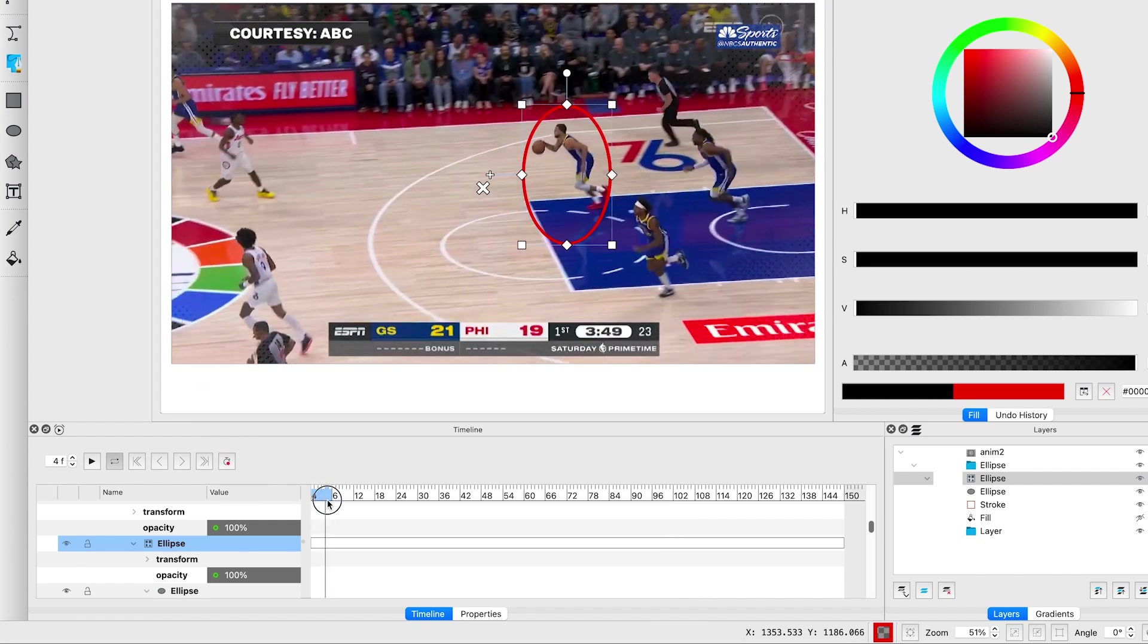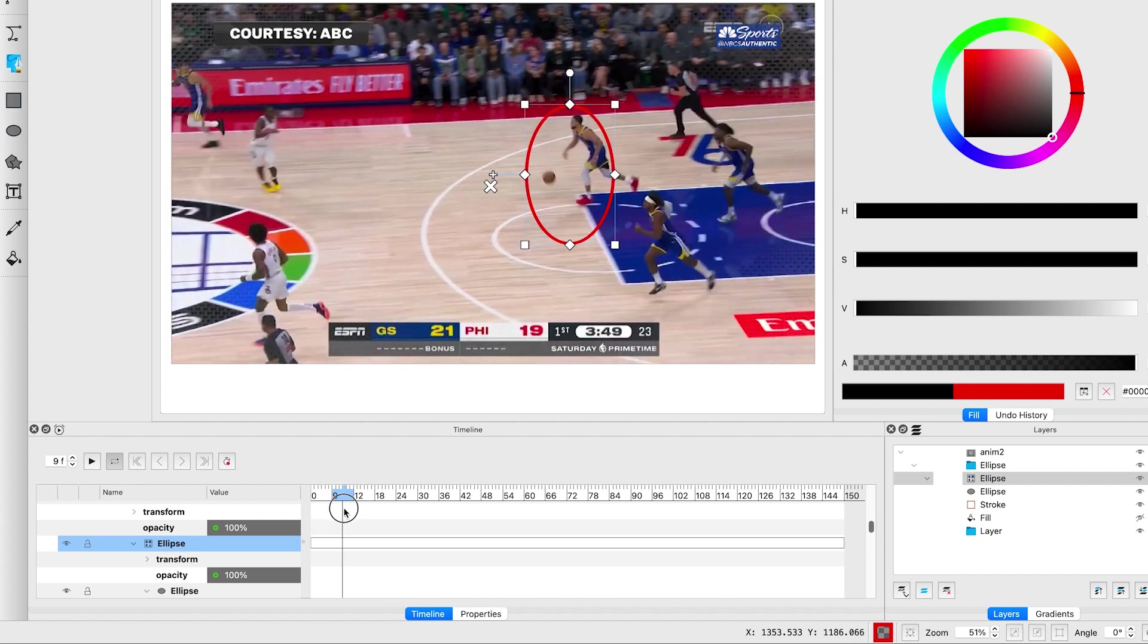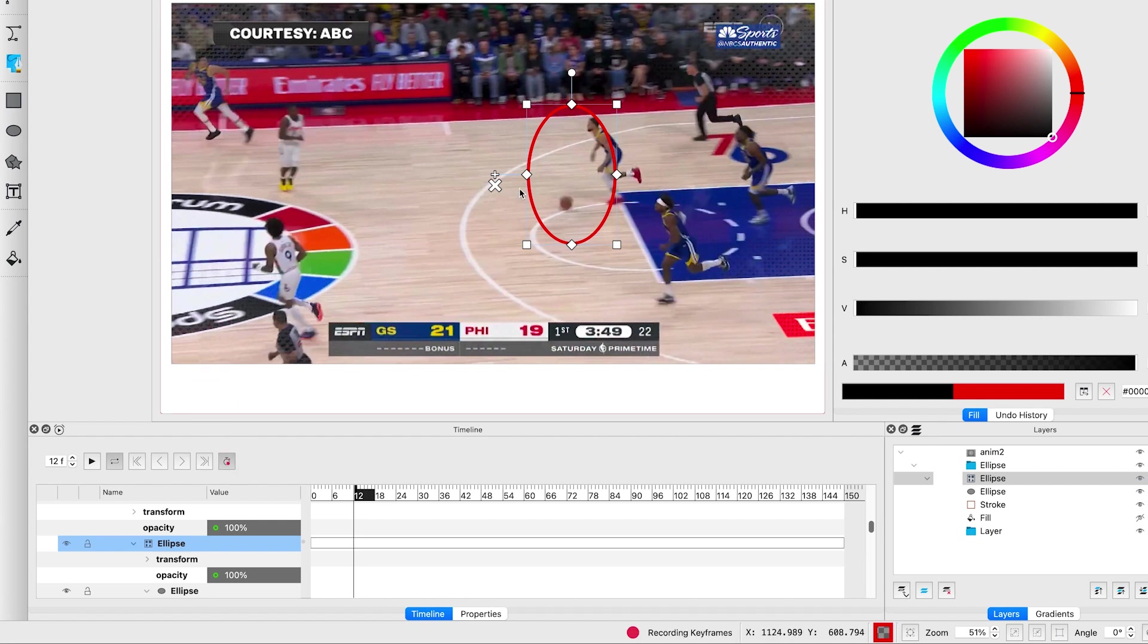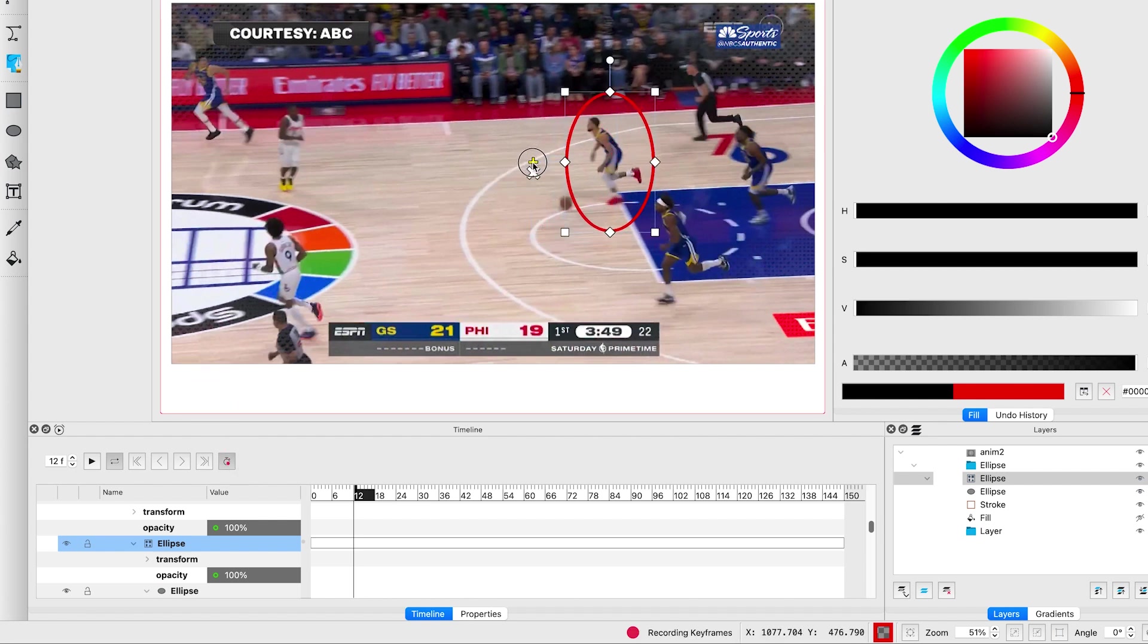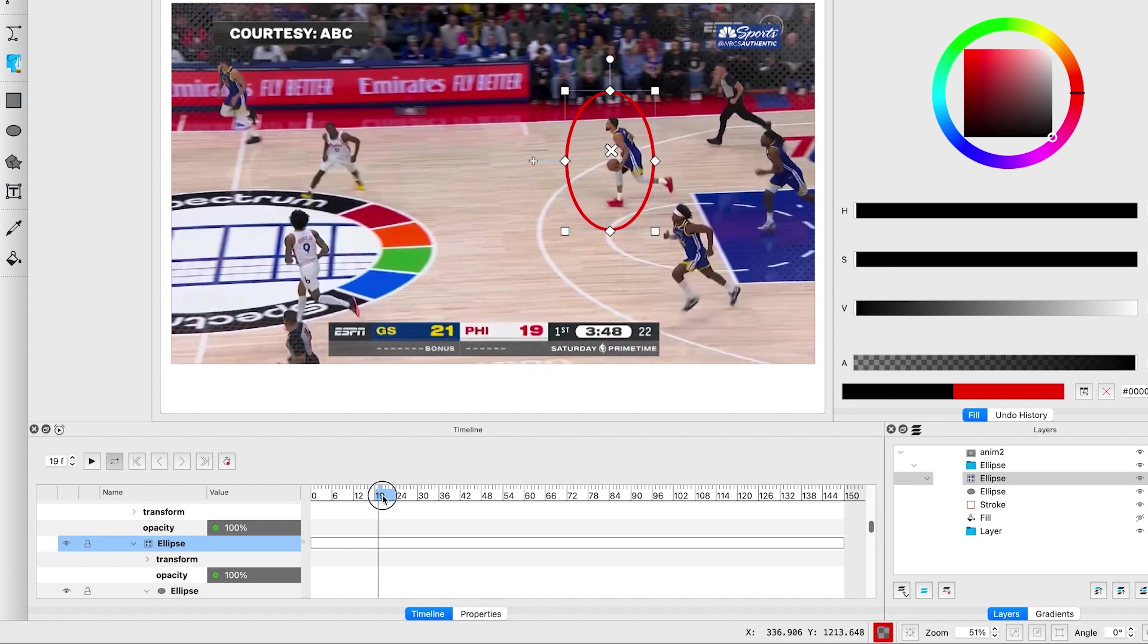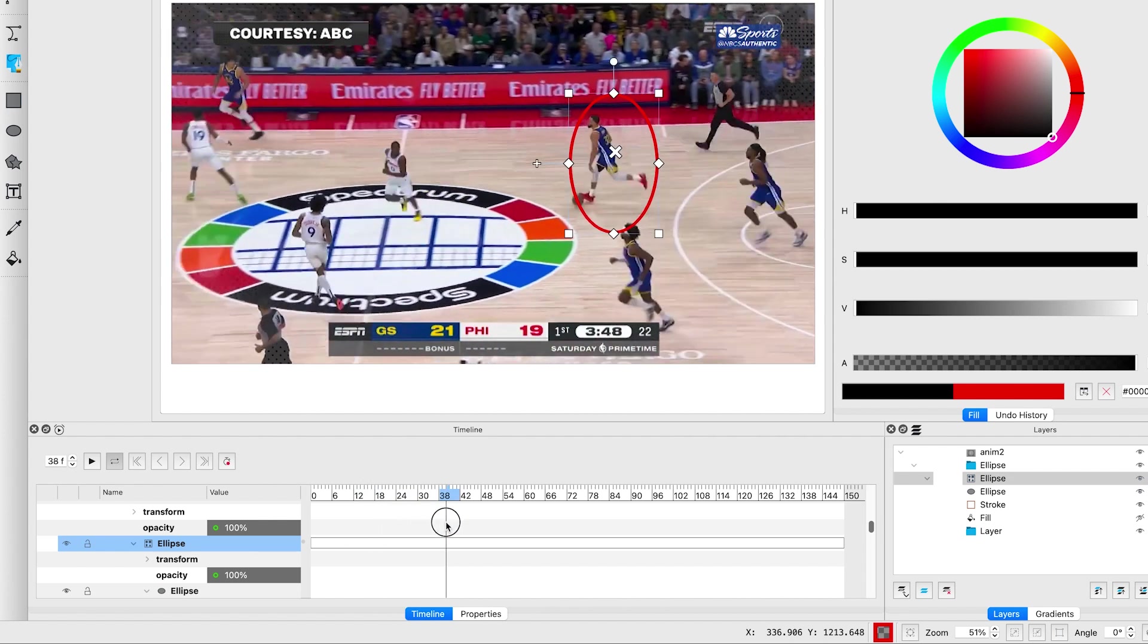Let's check if the shape properly follows Steph Curry. If it falls behind, simply click record and adjust the position as needed. Repeat this wherever necessary.